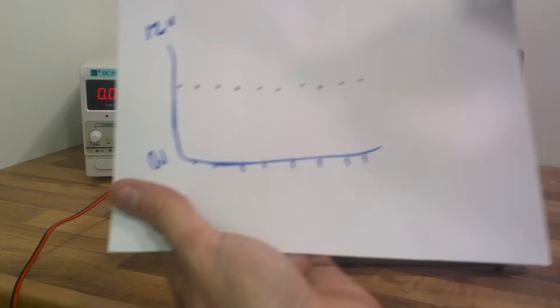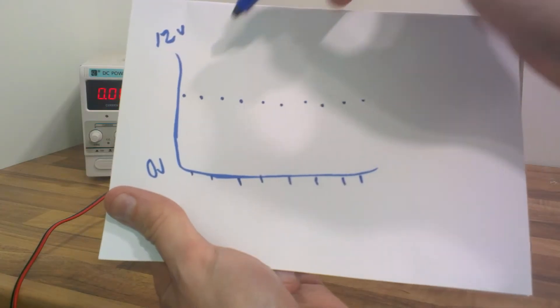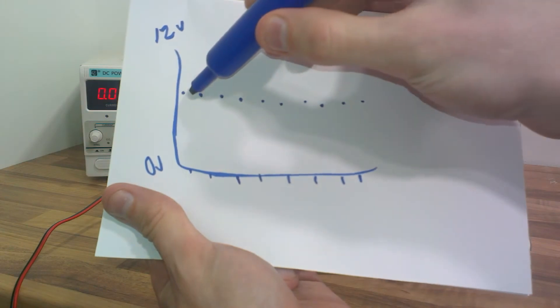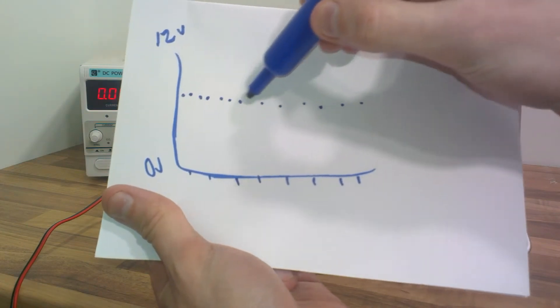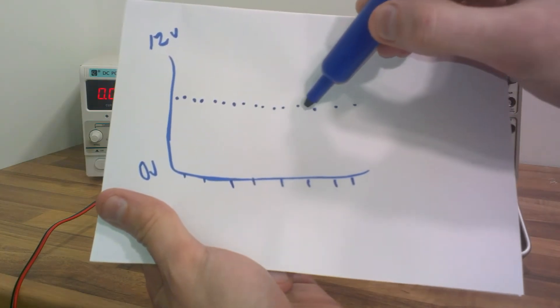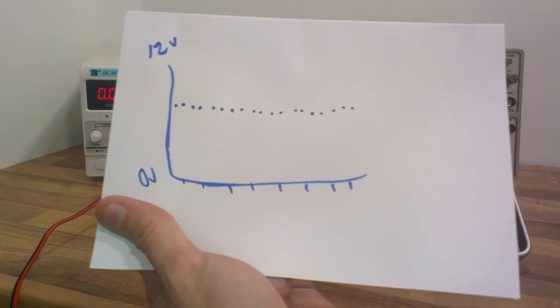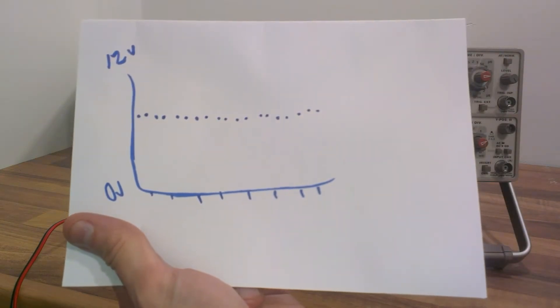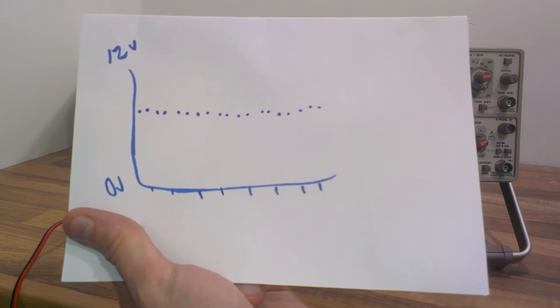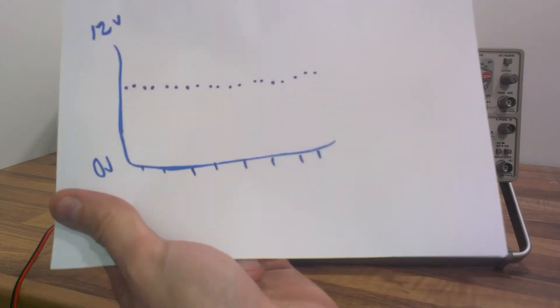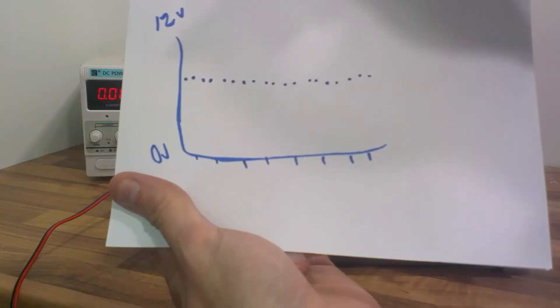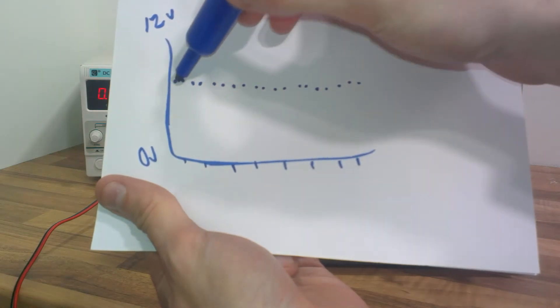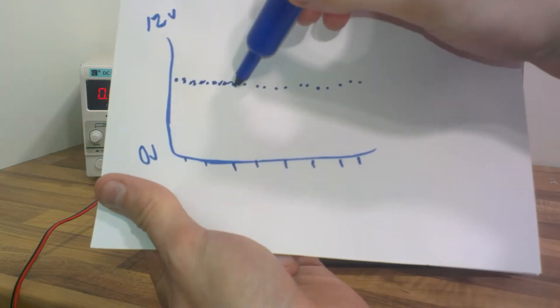Now if you imagine that we took them more than a second, we took them every 500 milliseconds, it would look like this. If we took voltage readings every 100 milliseconds, 10 times a second, it would look like this or something like this.